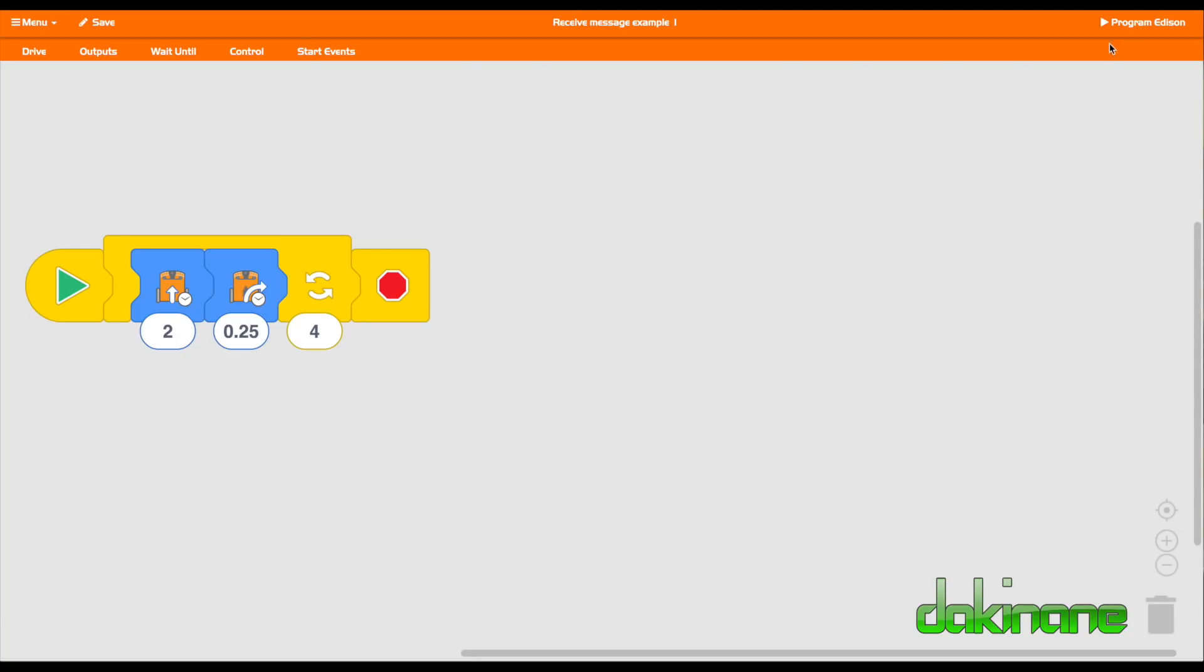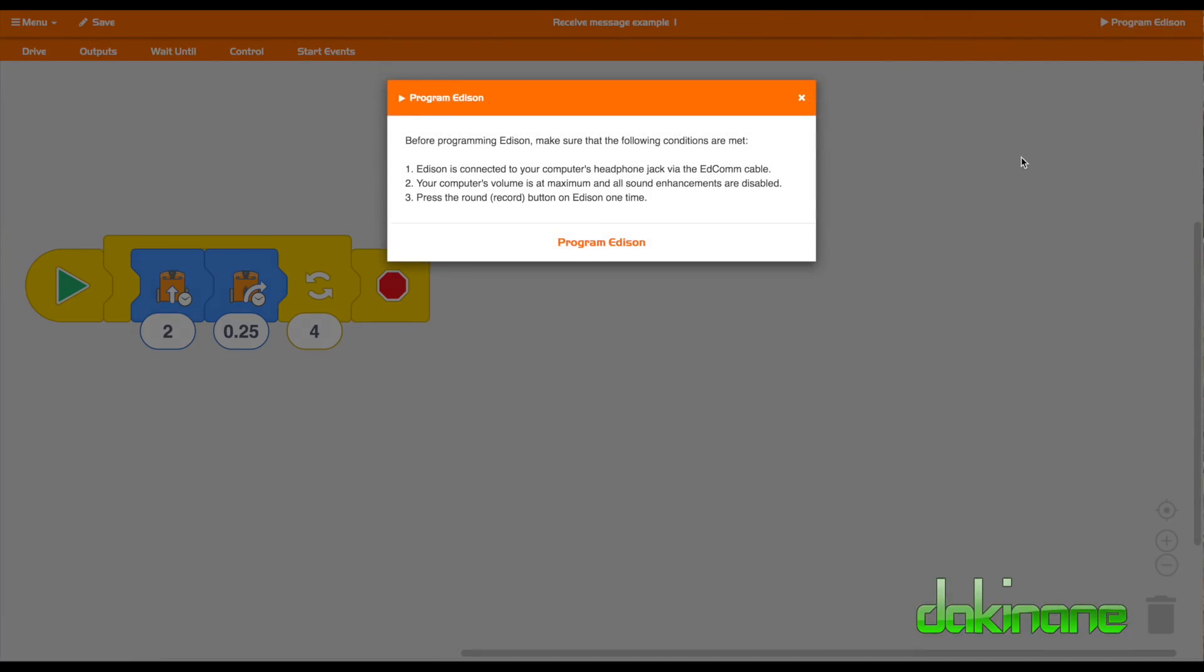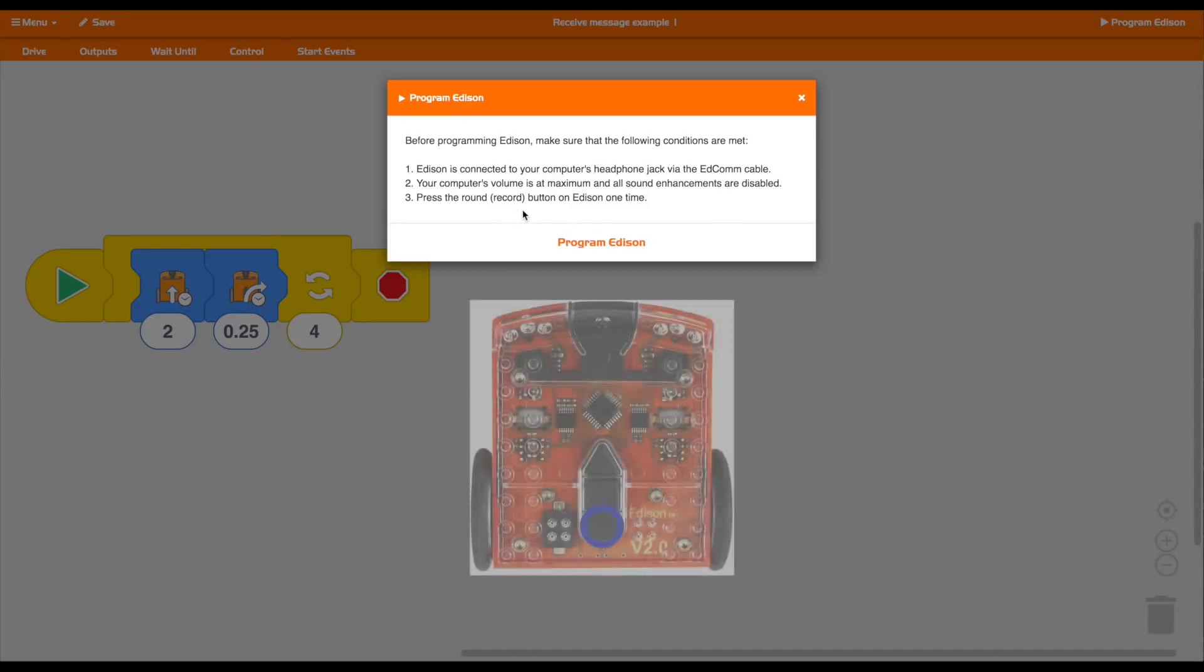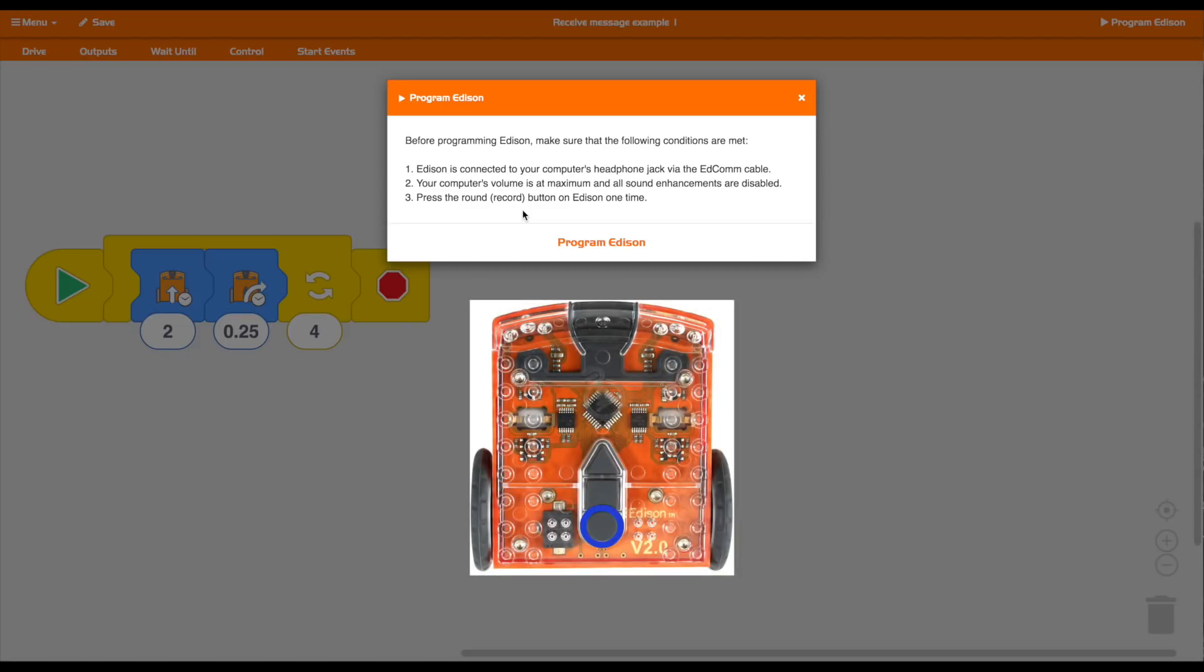Then you need to click on Program Edison up here in the top corner. And this screen pops up. And you need to go through the one, two, three here. Make sure that the Edison is connected to the headphone jack via the Edcom cable. And that's plugged into the underneath side. So the infrared cable is, the optical connection is connected underneath. The volume absolutely is at the maximum. And you need to look at this here about sound enhancement. So if you've got anything else that uses your sound drive, you need to make sure that they have been disabled. And then finally, and the most important thing here is you need to press the record button on the Edison just once.